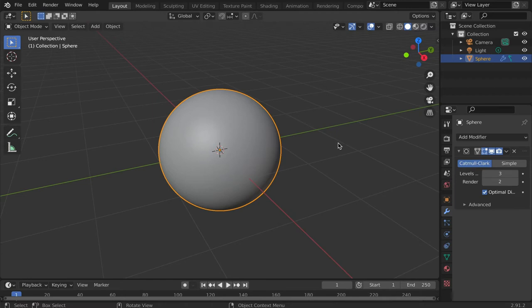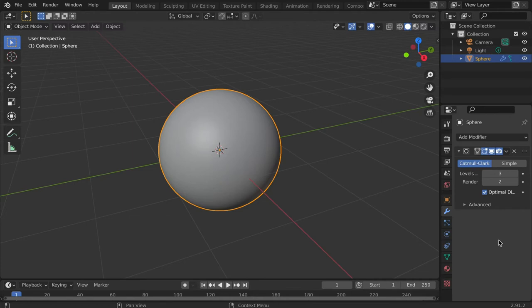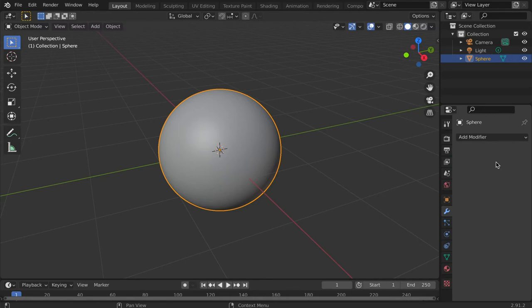Make sure you actually apply the modifier making it permanent before entering sculpt mode. To review this go back to the modifier panel, click the drop down, and then select apply.